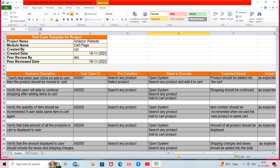The fourth scenario: verify that the total amount of all products in the cart is displayed to the user. Steps: open the system, search a product, add it to the cart. The expected result is that the amount of all products should be displayed. The total of all products in the cart will be summed and that sum should be displayed to the user. Expected and actual results are similar, so the status is passed.